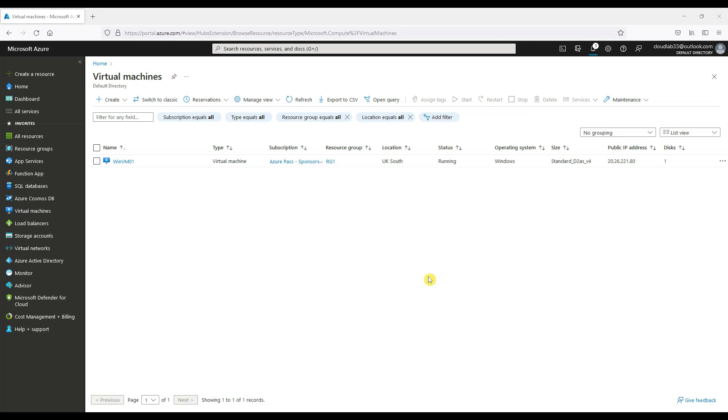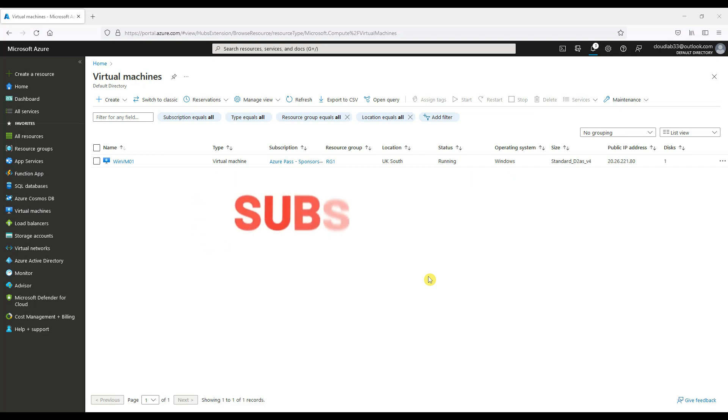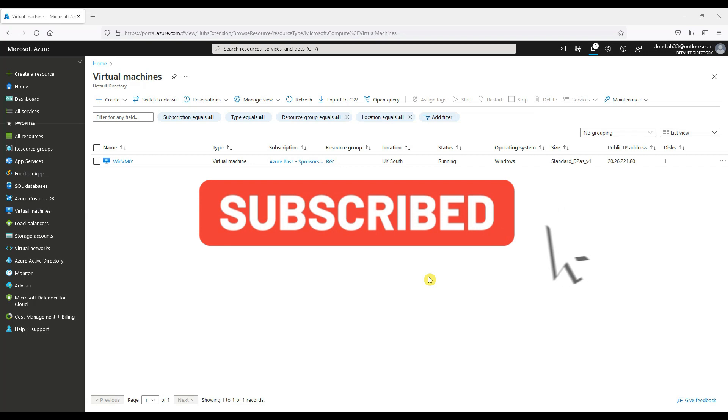You can take a snapshot of both the operating system or the data disks. So let's get started, but before we do, don't forget to subscribe to the channel to help grow the channel and receive future notifications on upcoming videos.